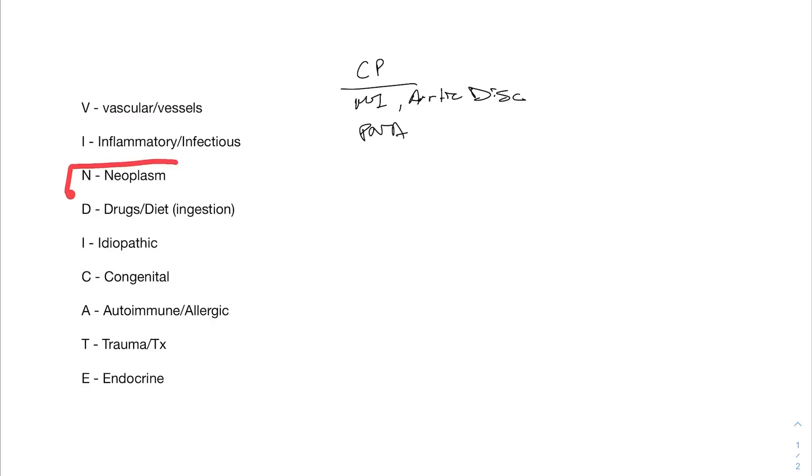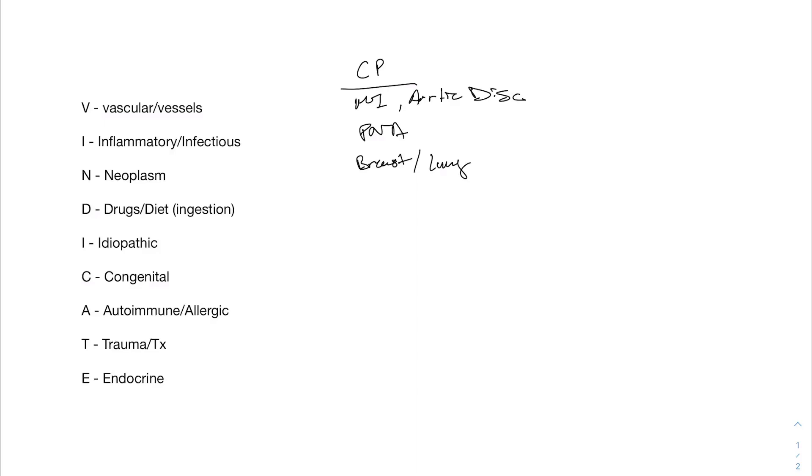Neoplasm, we didn't really talk about that. That's basically cancer. And so chest pain, if you have cancer in the chest, it can cause pain. So that can be breast or even lung cancer can cause chest pain.